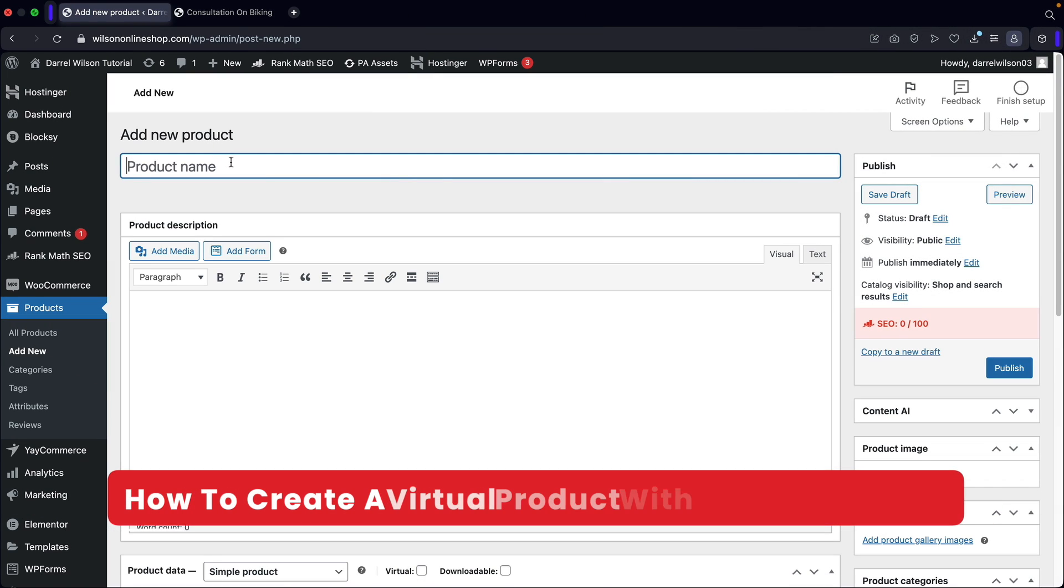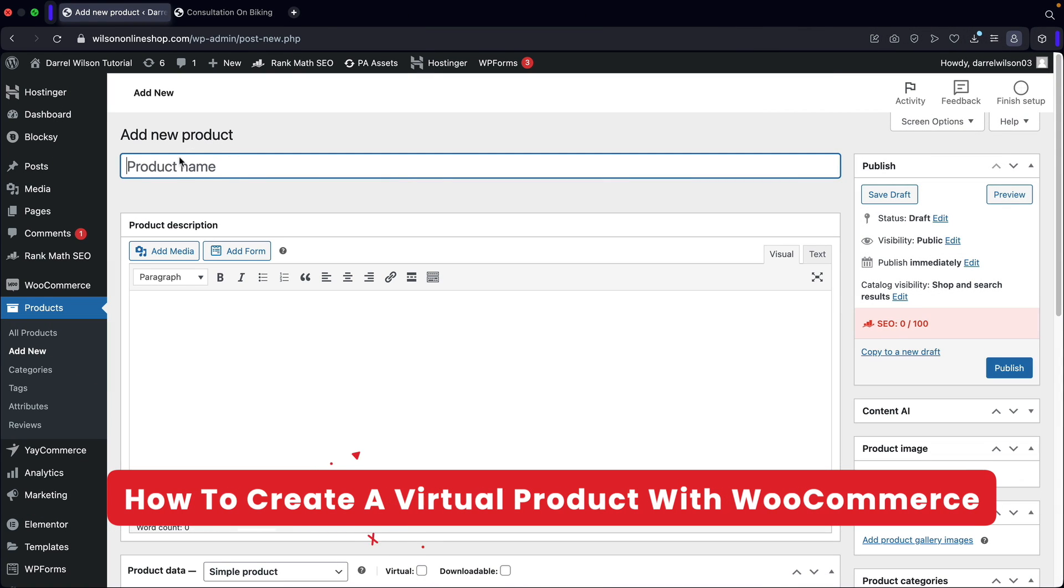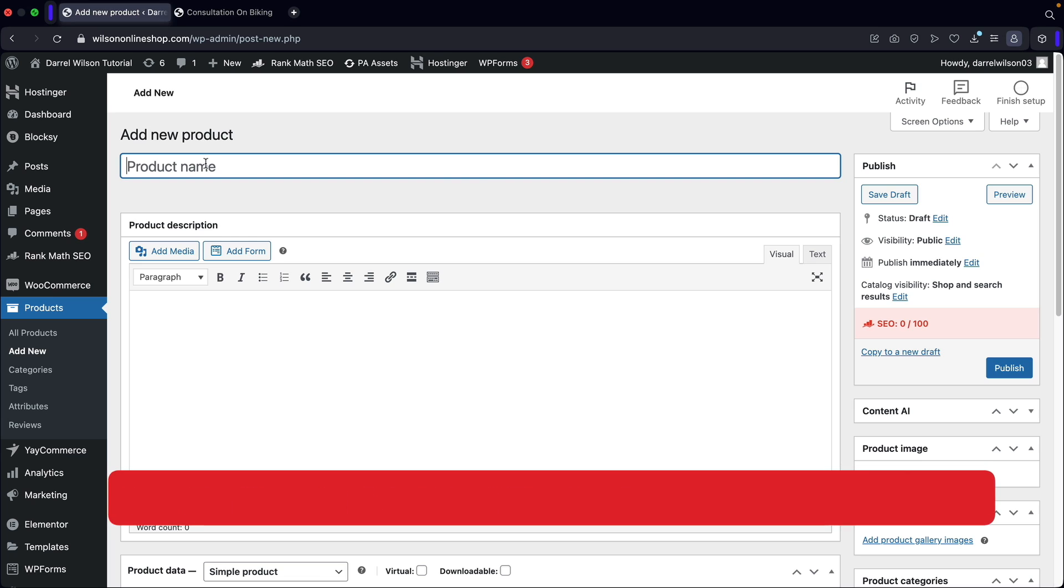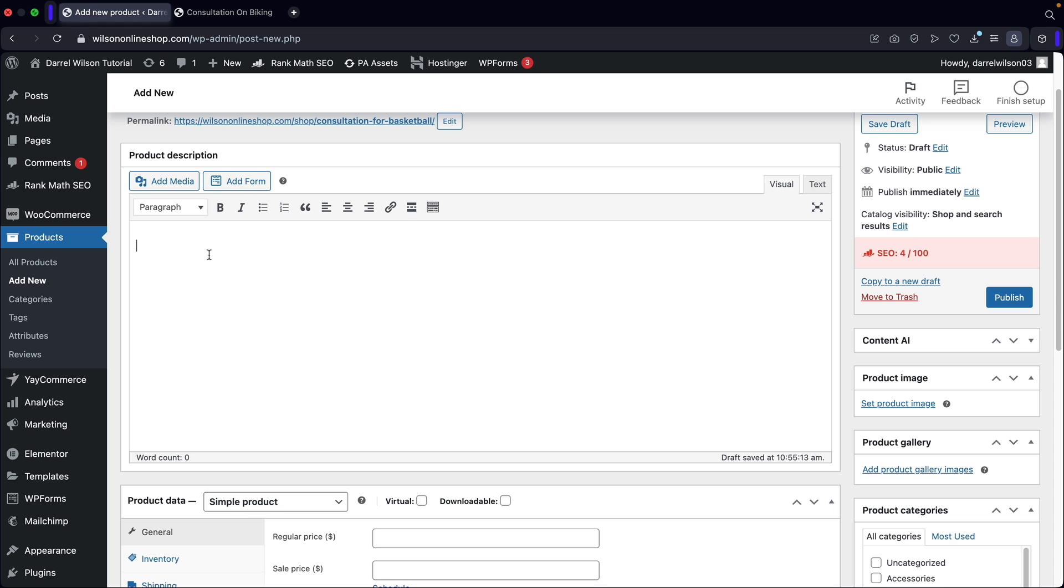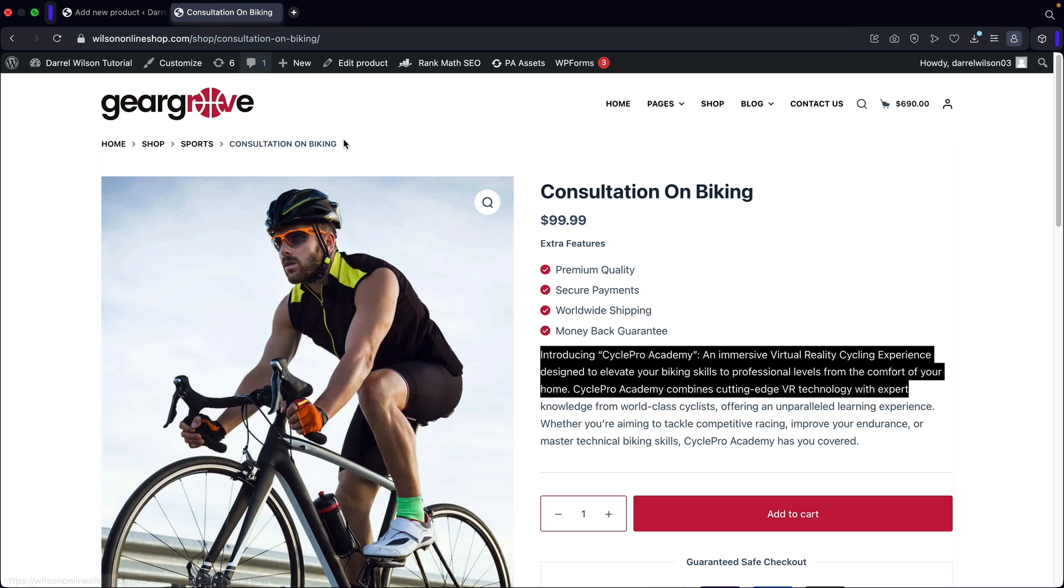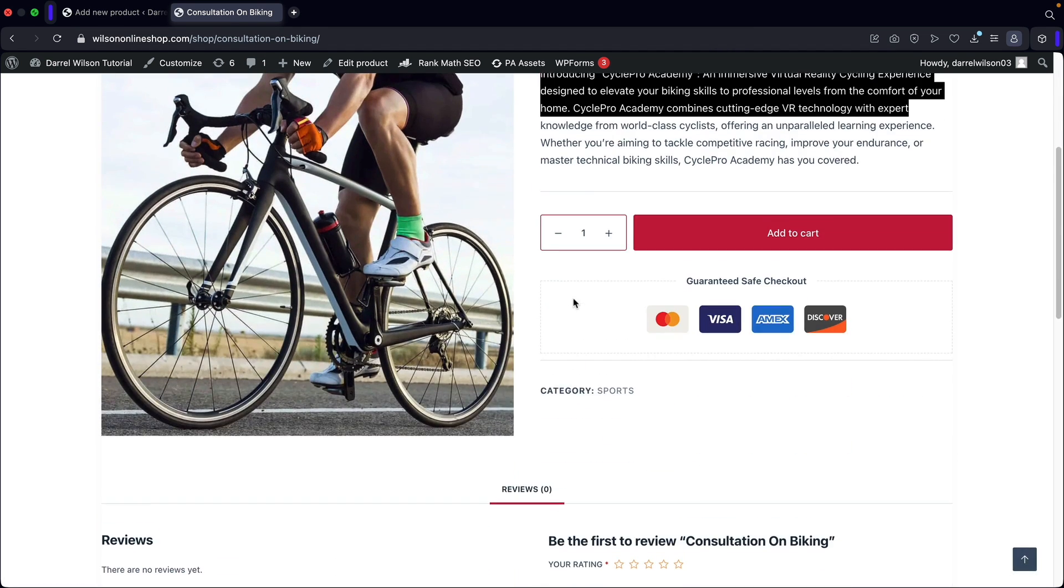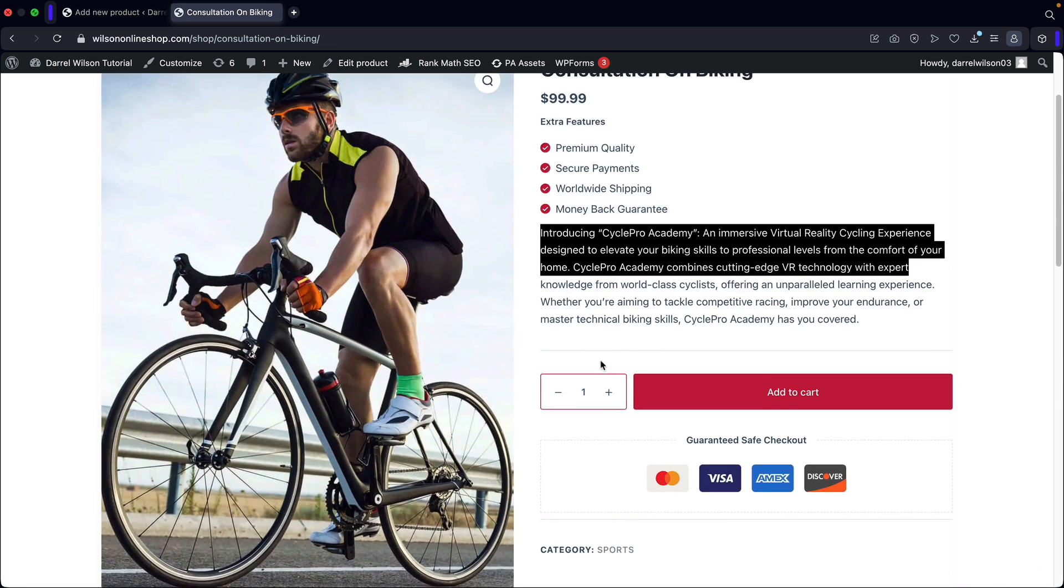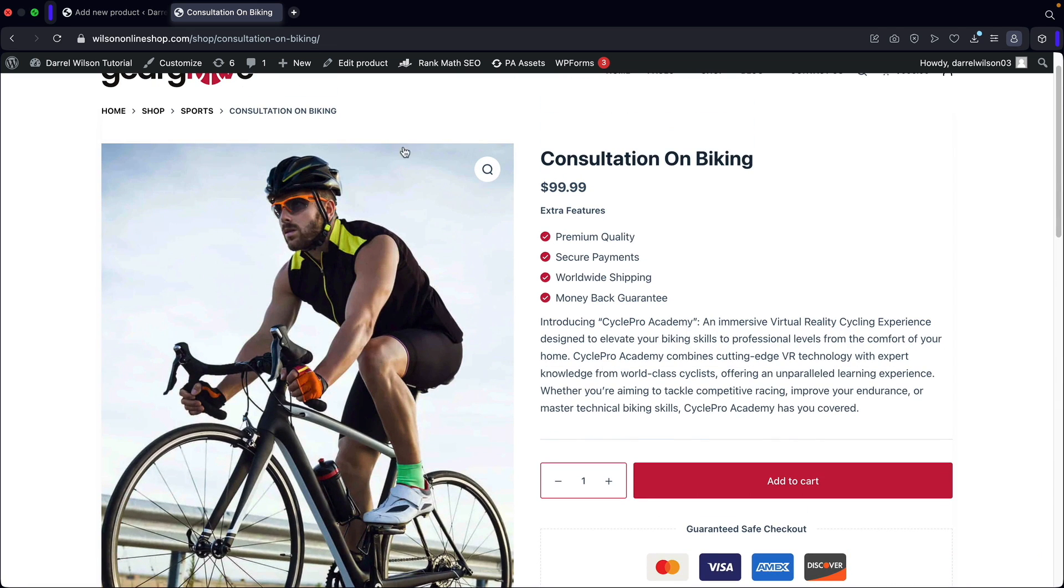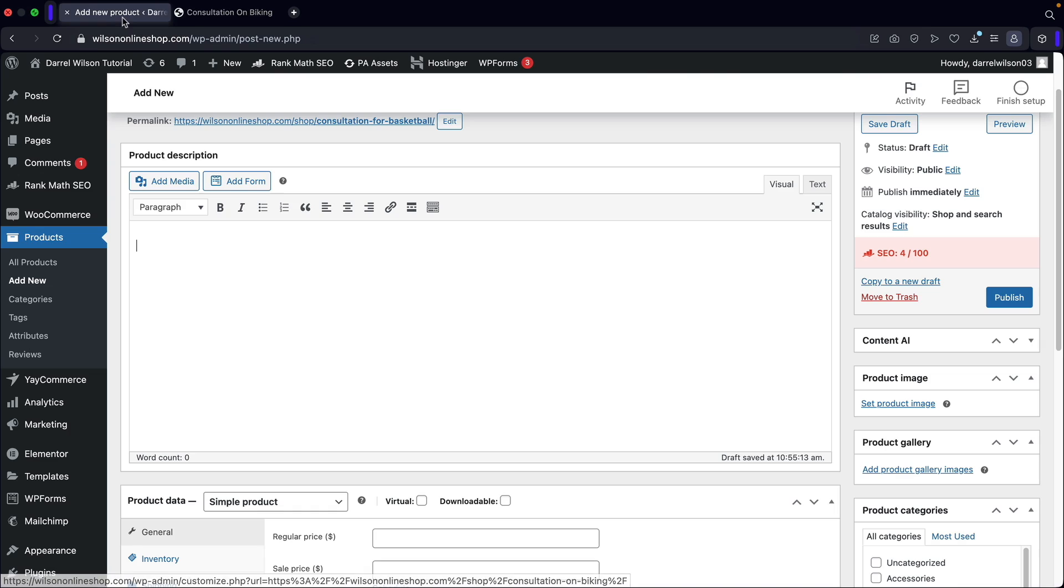So essentially what I'm going to create here is a consultation for basketball. So this is consultation for basketball. So here we have some product description and product description will display below your product. Typically, it'll display right here. But since we don't have any for this product, I'm just going to skip this.